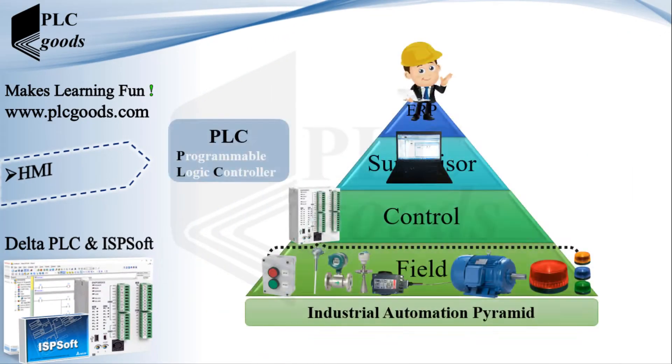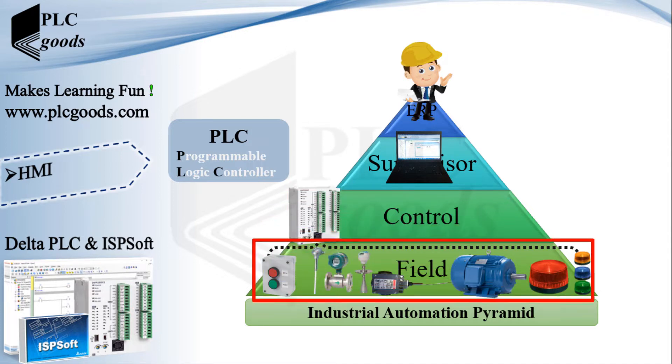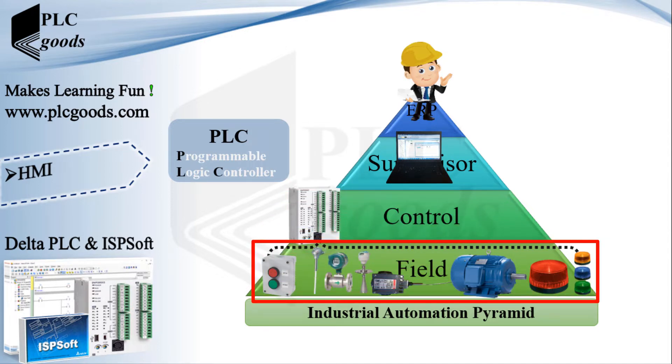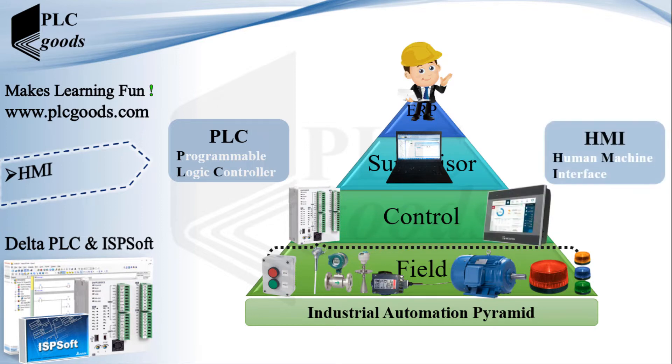Let's start the video. If you remember this pyramid was explained at the beginning of the first video. Until now we've learned how a Delta PLC can be programmed to control industrial processes.